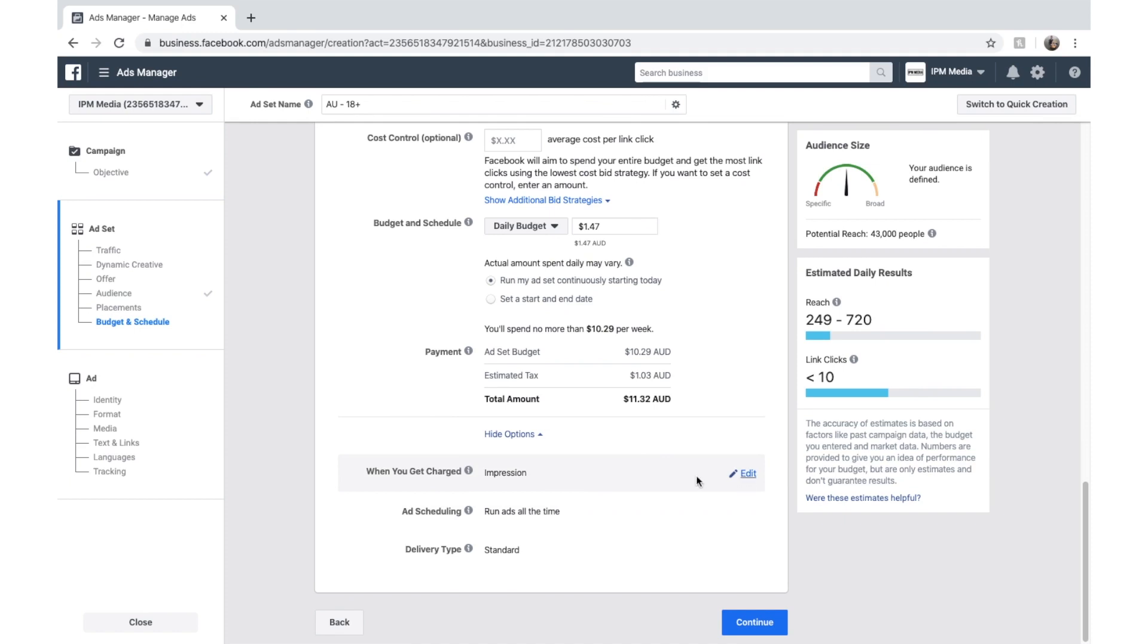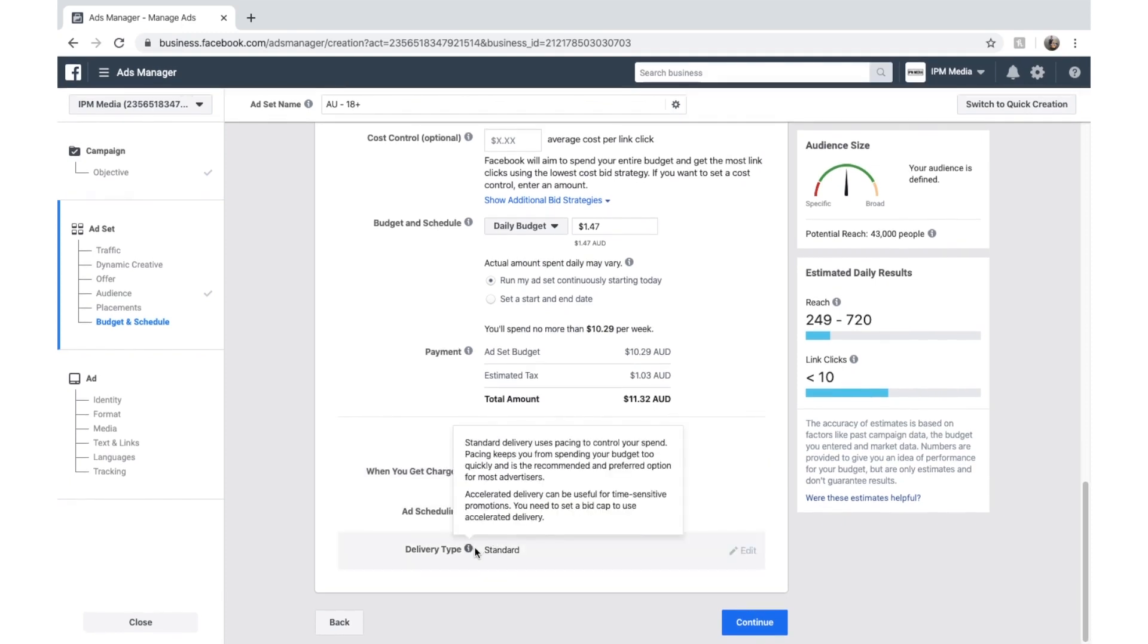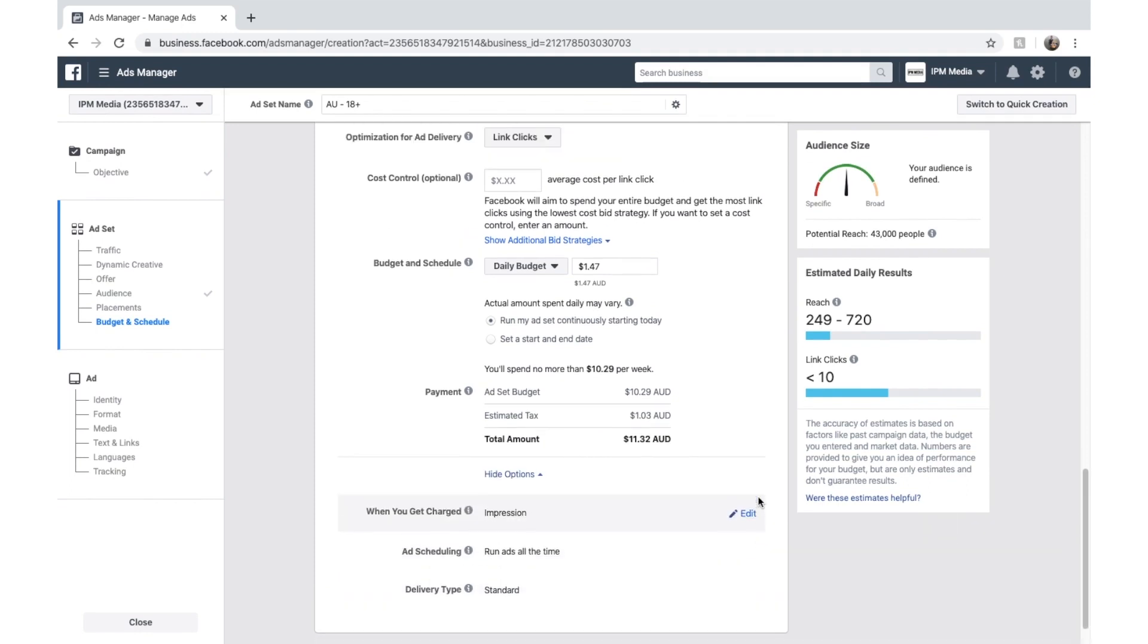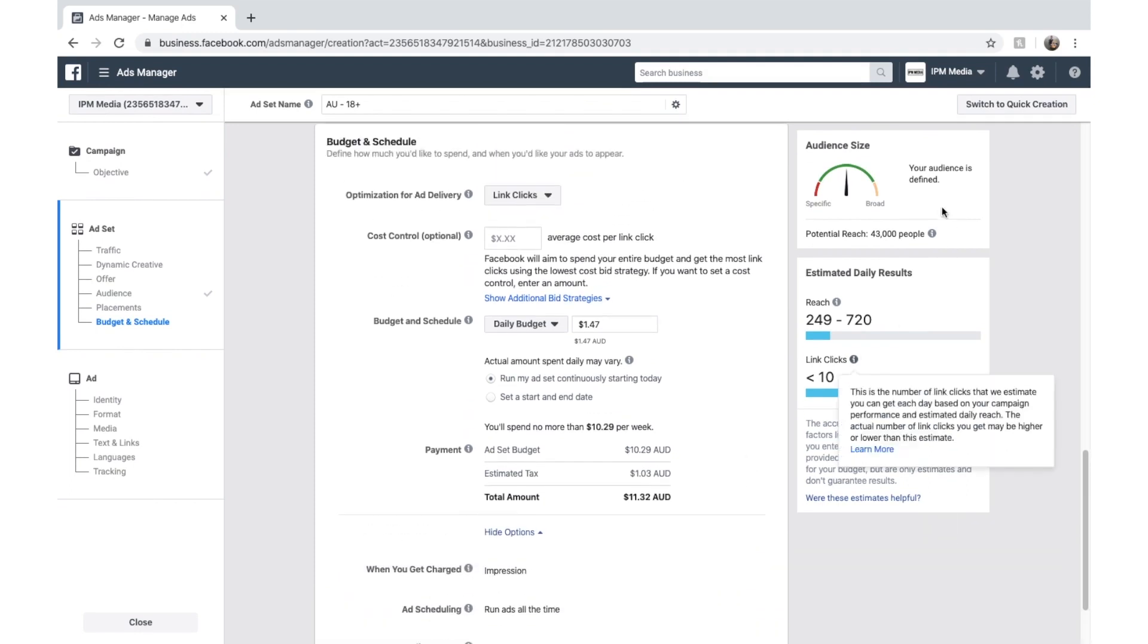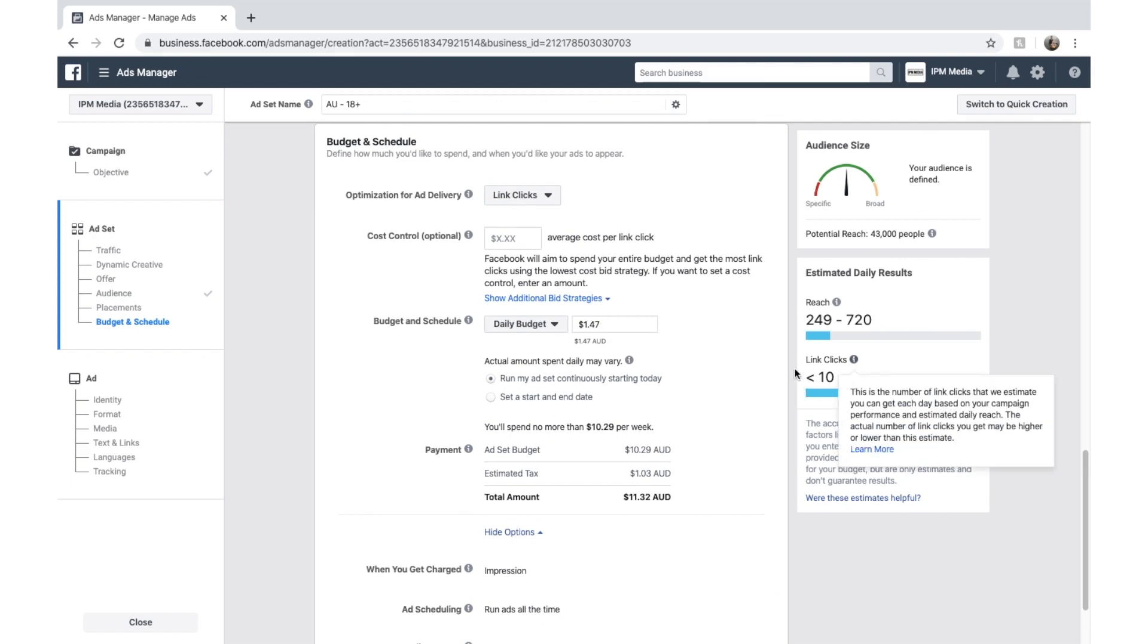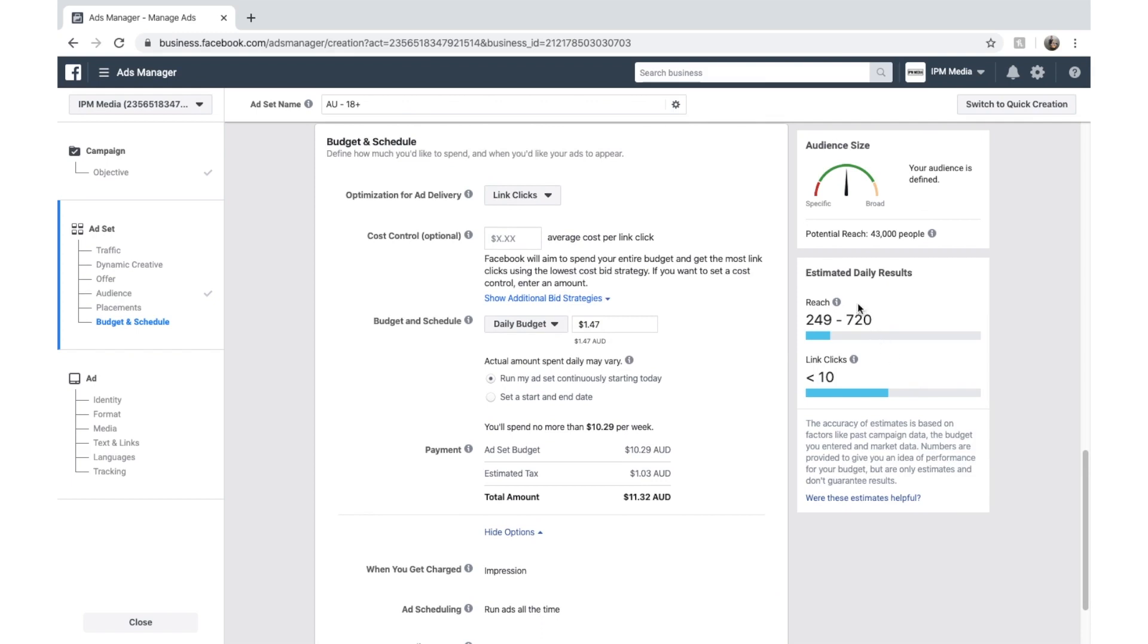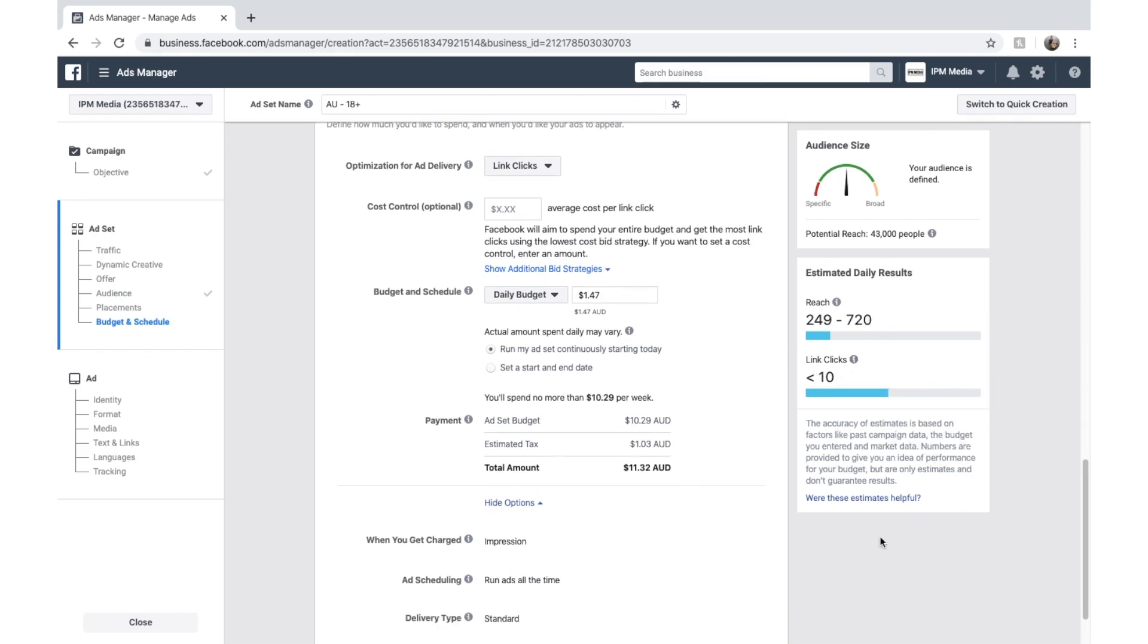We can click show more options down here. This just tells us when we'll get charged and the delivery type. Standard means that it's going to be just delivered all across the day. And you can see here as we've updated, it's forecasting to get 247 to 720 impressions per day and less than 10 link clicks per day.